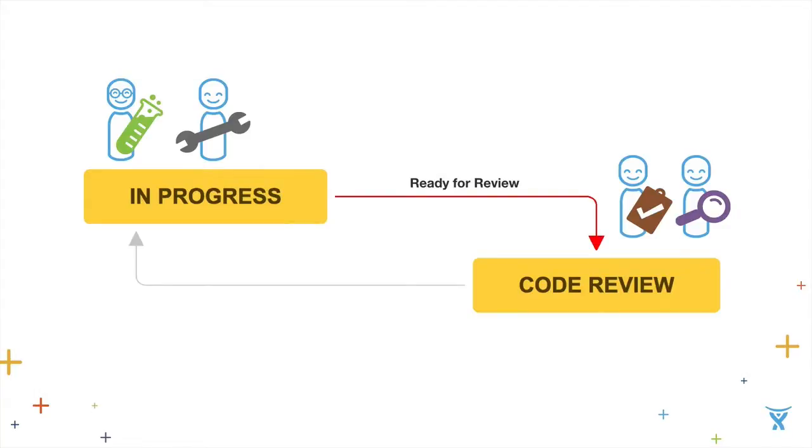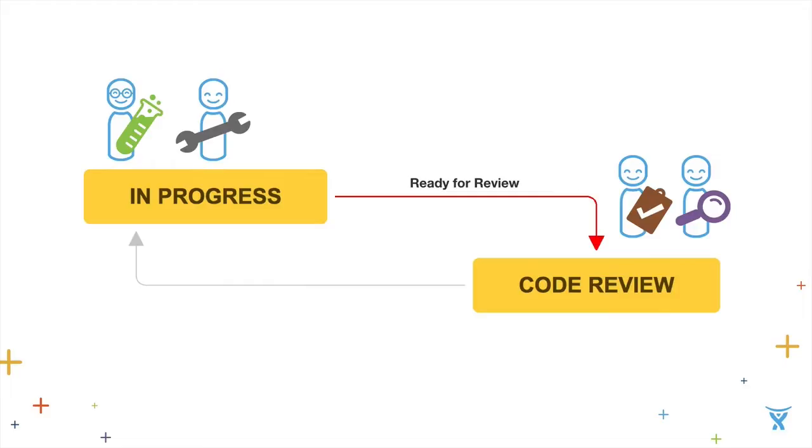When we think about the definition of done, oftentimes we think of that as what is the final output. But really, there's a series of transitions that happen in every workflow, and there's a definition of done that happens with each transition. For example, in progress to code review, a common transition for software teams. What is the condition of done that allows you to transition from in progress to code review? Is it that the code's written? Is it that it's checked in? Is it that it's built? Has test looked at it? Making sure that each person in the workflow understands their preconditions and their post conditions makes the workflow more effective.